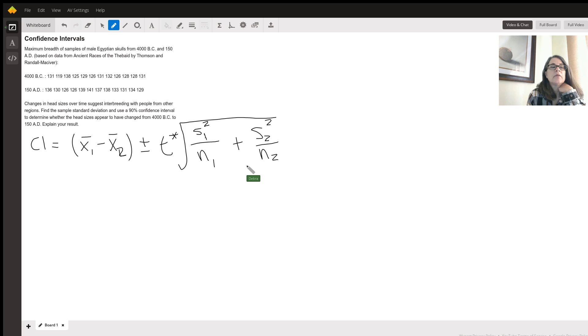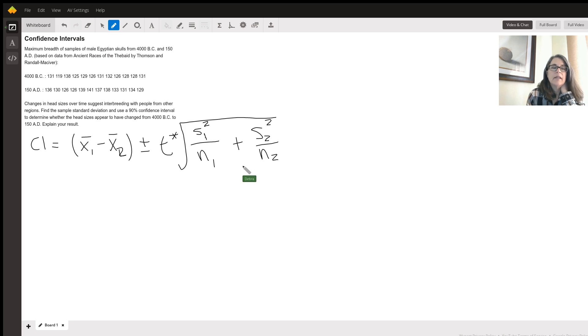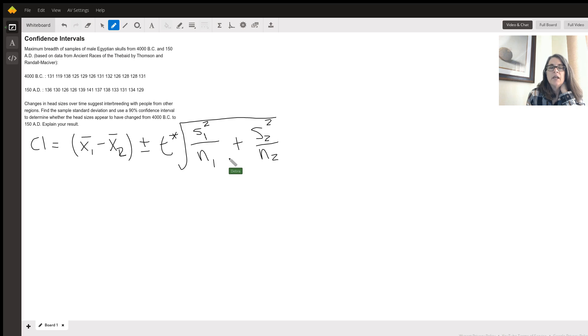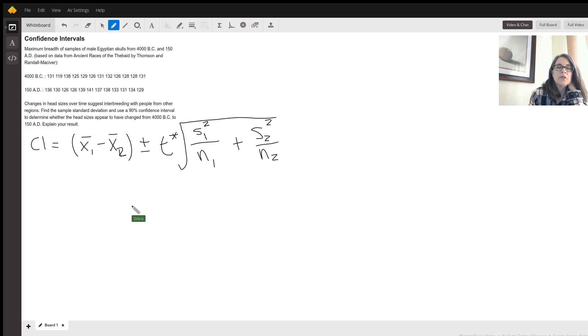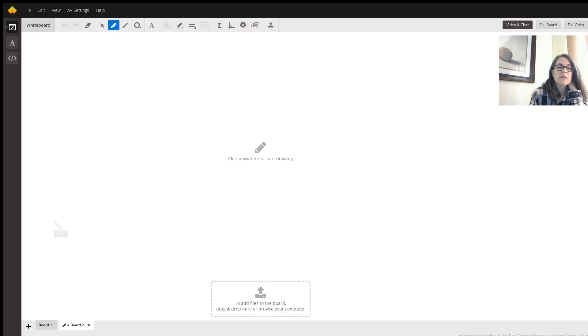And this particular problem is interesting because they're giving you raw data instead of just giving you the statistics. So there's a little bit more complication as far as checking all of your assumptions. So I'm going to go to a new board here and just document all the assumptions.